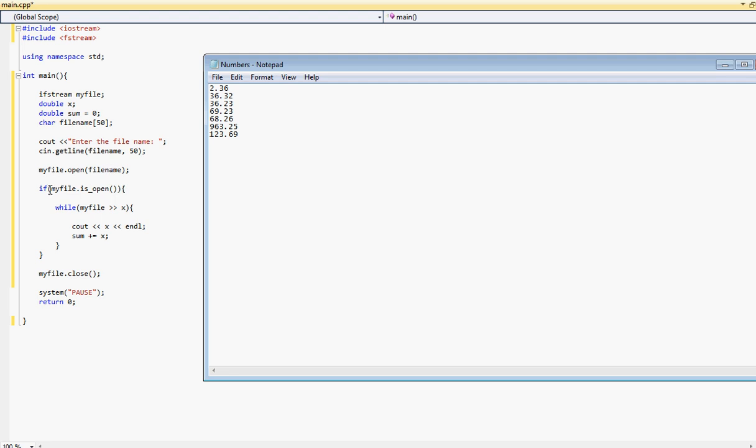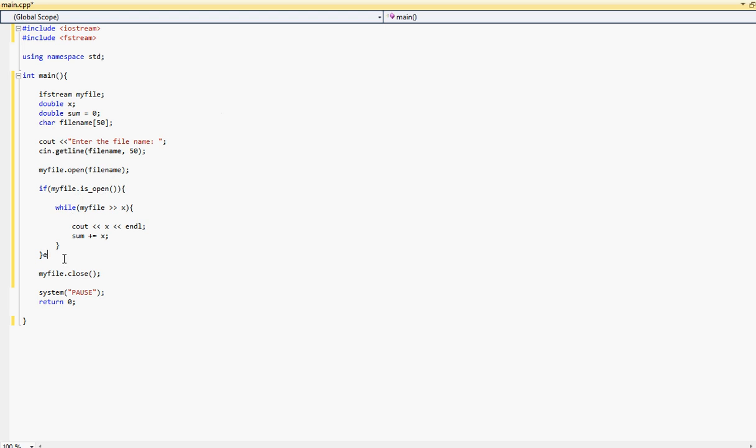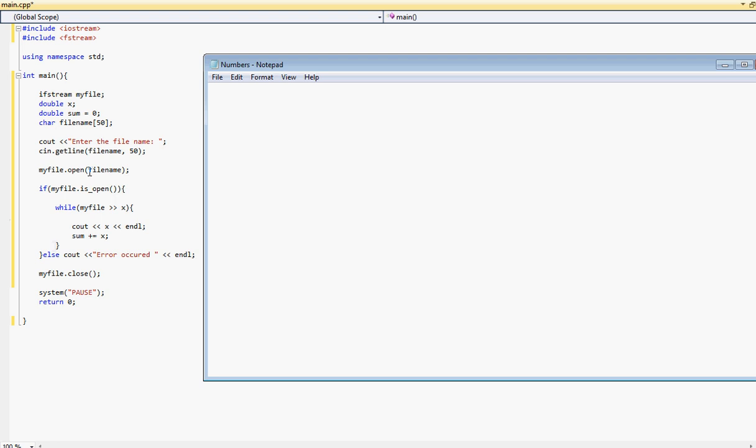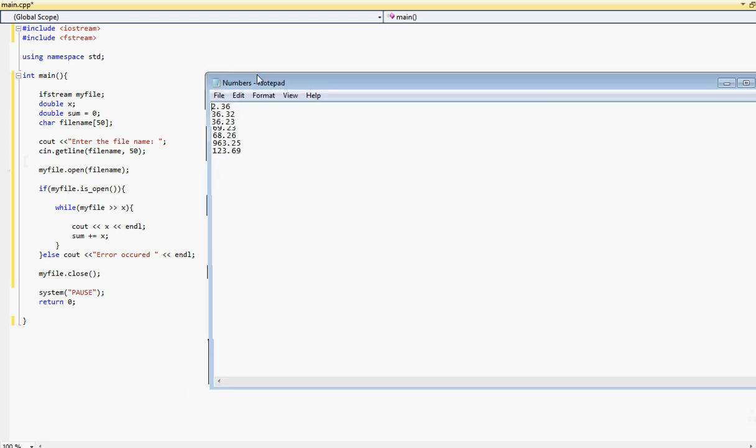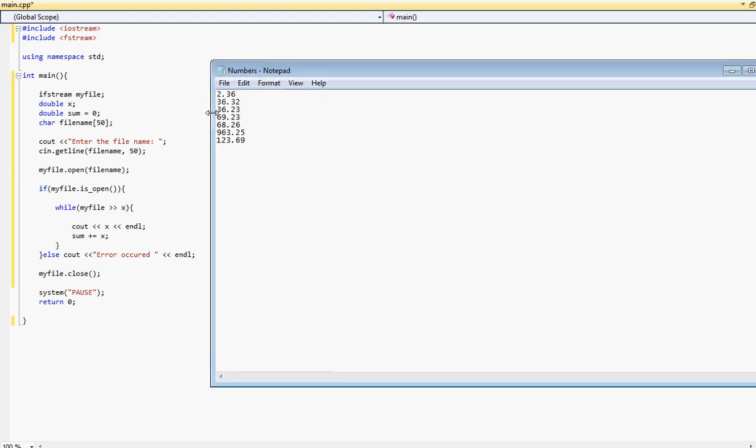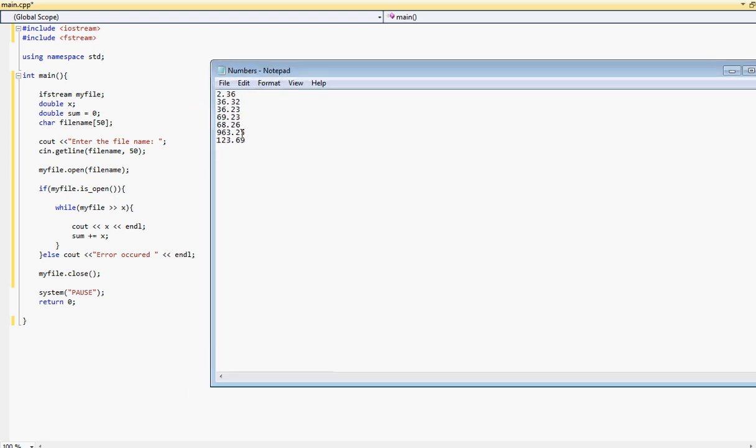Here we check if the file is open. And if the file, well, actually we should type an else statement here as well. Else, cout. So this else statement we can just say error occurred. This is a very simple tutorial. The else statement here will just check if the file is not open, basically if it fails to actually find the file the user entered, it will just display this error that error occurred. So it did not find the file.